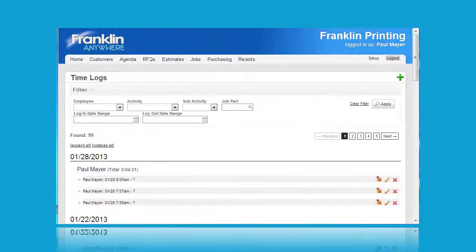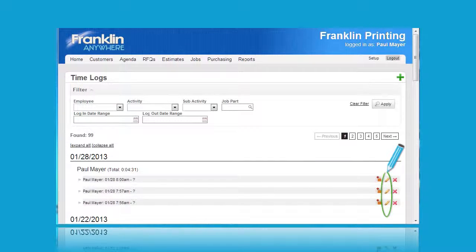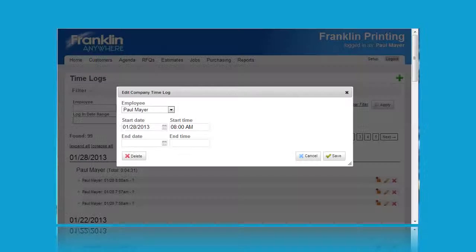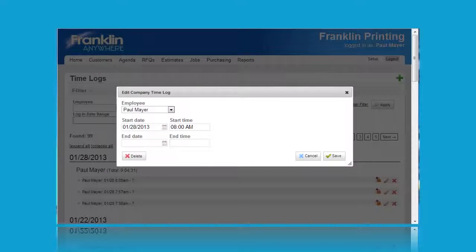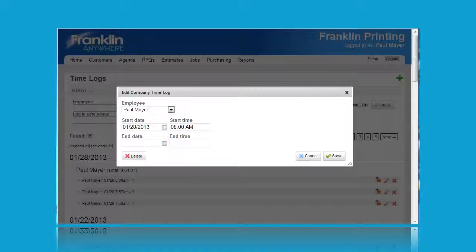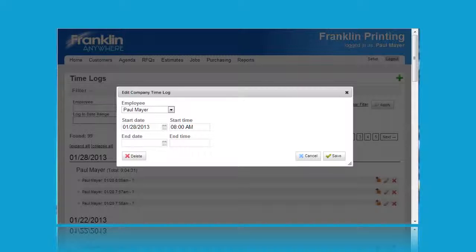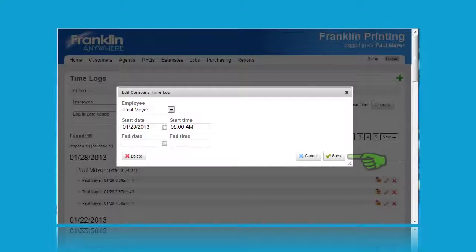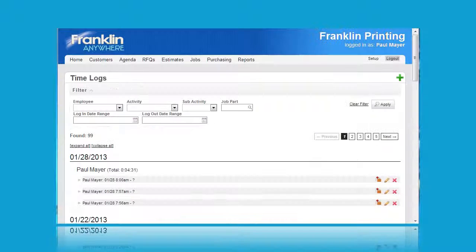Clicking on the second icon opens the following pop-up. In this pop-up, you can edit the company time log for a particular employee. You can change the information concerning the date and time of starting the shift and the date and time ending the shift. Then click on save to save the information.